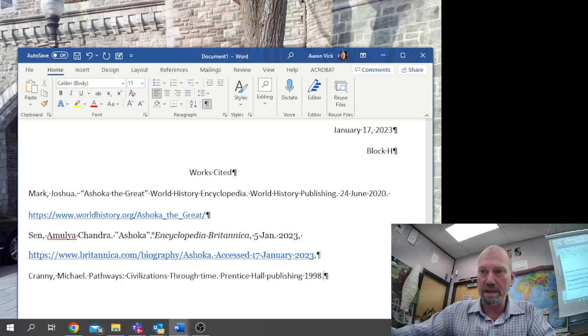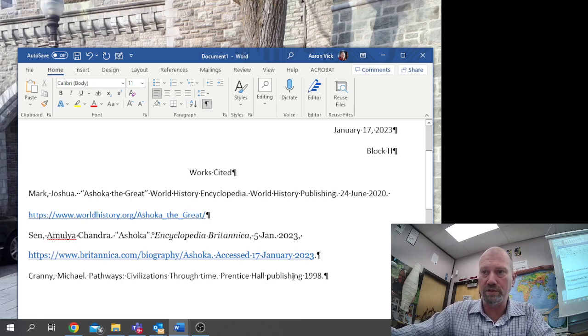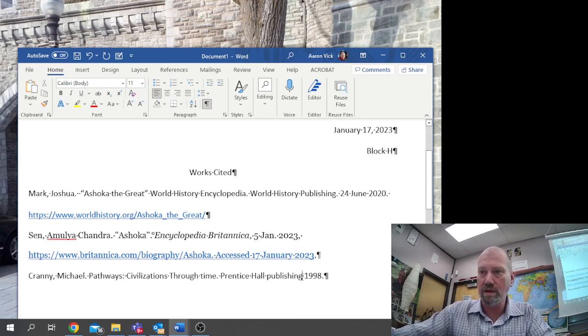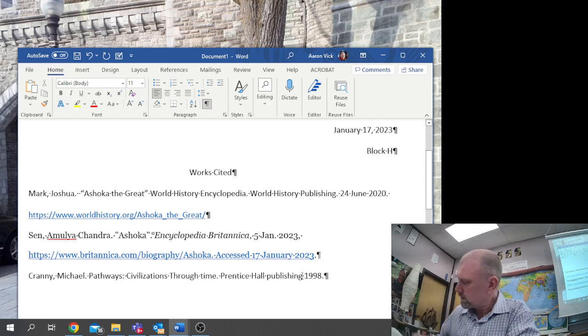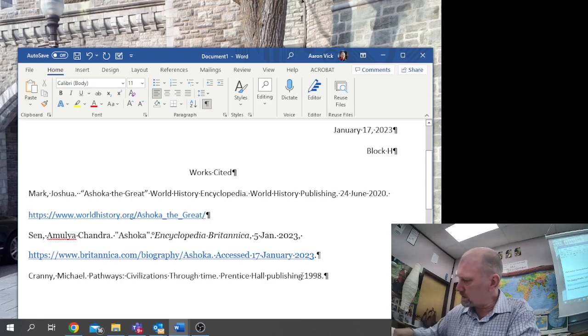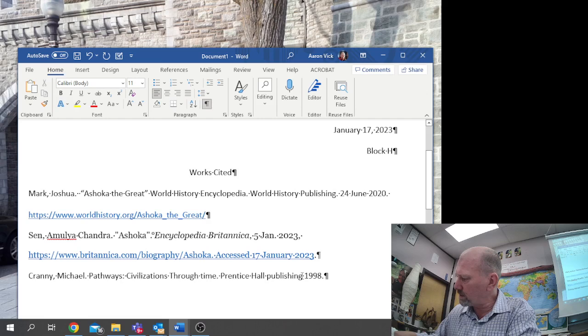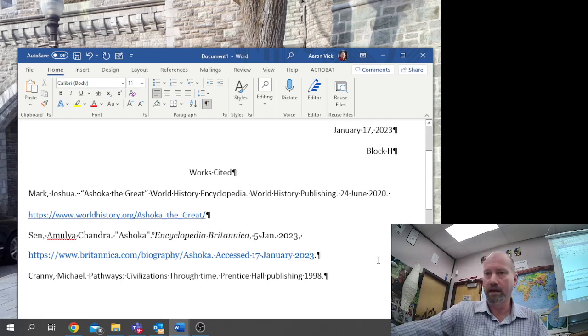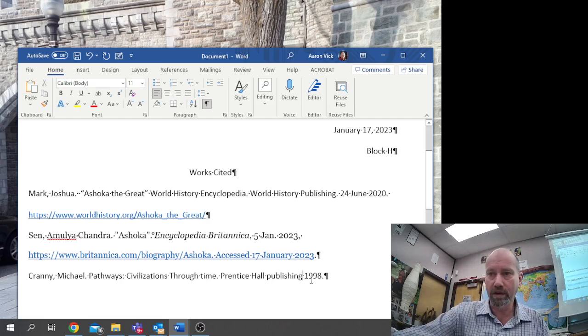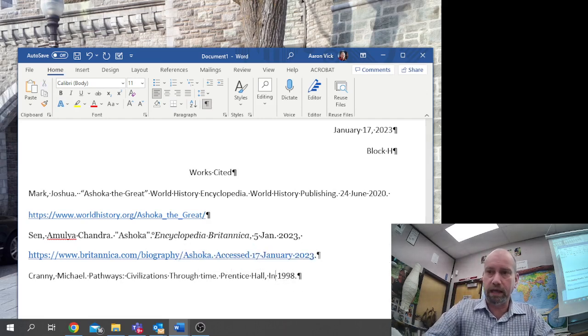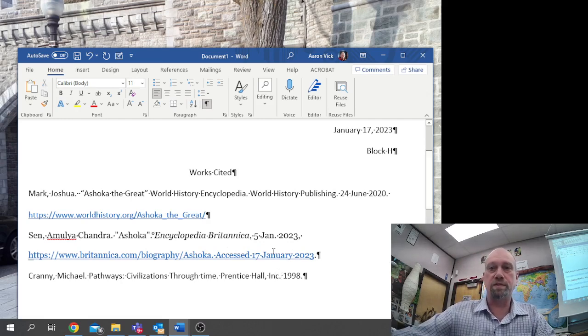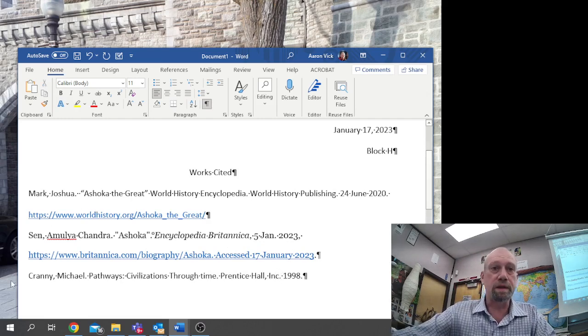Now there are a couple areas I'm going to have to fix, but I'm going to show you the basics. Prentice Hall, Inc. We're just going to double-check that and put that to comma. Inc. is what it's got here on the page in the textbook.